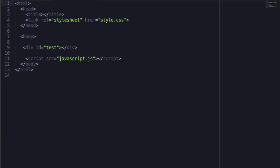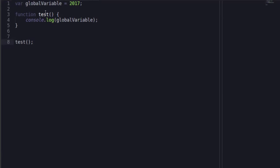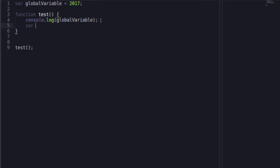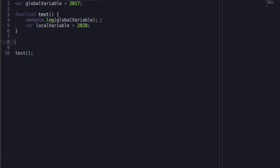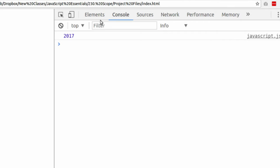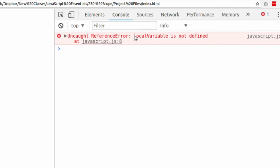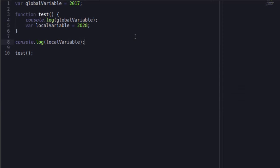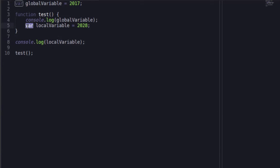And in our browser, here we see 2017. This is a global variable because this variable was declared outside of this function. What happens if we say var localVariable is equal to, let's say, next year 2018? That's not far enough in the future. Let's say 2028. And outside of the function, we write console.log localVariable. Save. We get a reference error. Local variable is not defined.